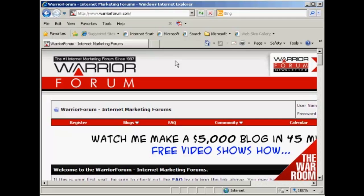The web forum I'm going to use for this demonstration is the Warrior Forum, which you'll find at warriorforum.com. It's an internet marketing forum, and it really is an excellent forum. So if you're not already a member, you can use what I'm going to show you in this video to sign up.